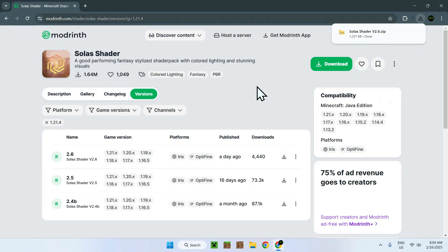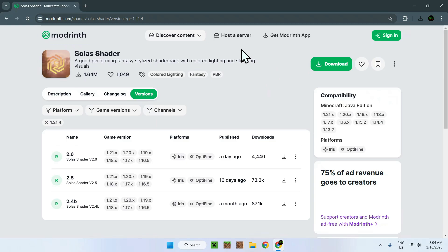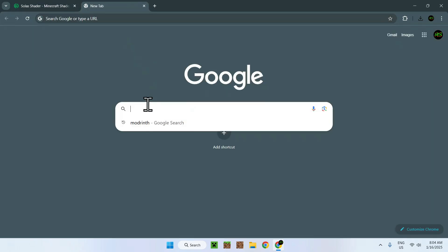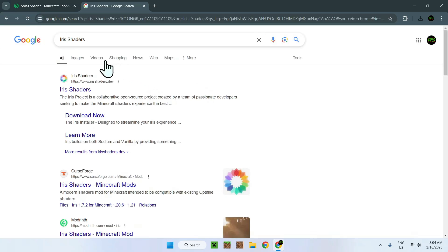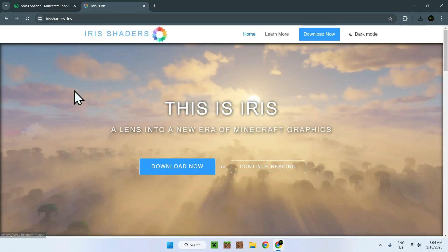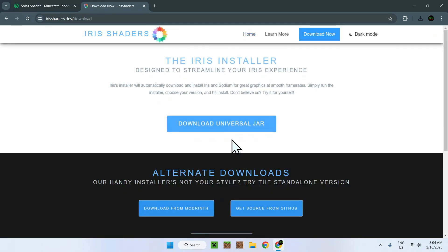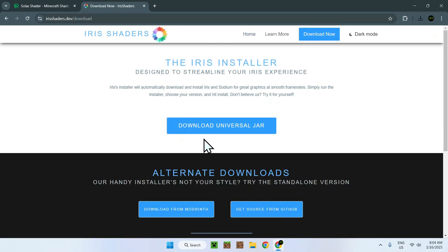Now to run Solus Shaders, you need to have something that makes shaders work on Minecraft Java, and that will be Iris for this example. To get Iris, type in iris shaders. You will see irisshaders.dev - simply click on Iris Shaders. Now click on Download Now and click on Download Universal JAR.